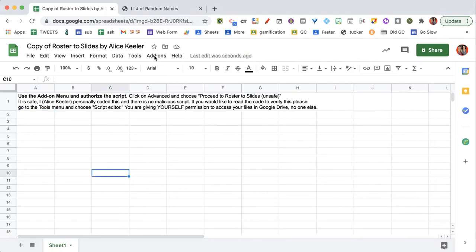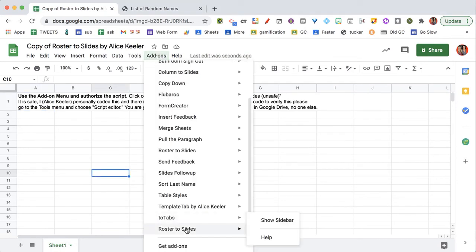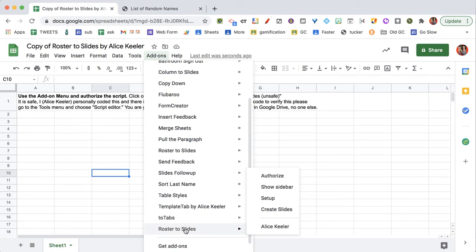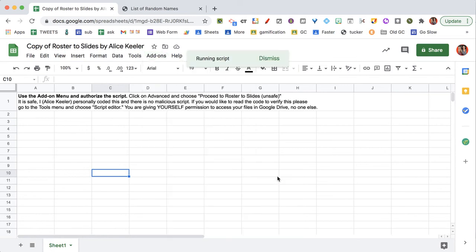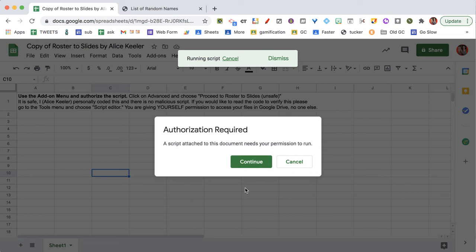Once that code loads, you're going to go up to the add-ons menu, and it will say Roster to Slides. You'll authorize the add-on. Again, this collects no user data, and you're only authorizing yourself to have access to your own files.